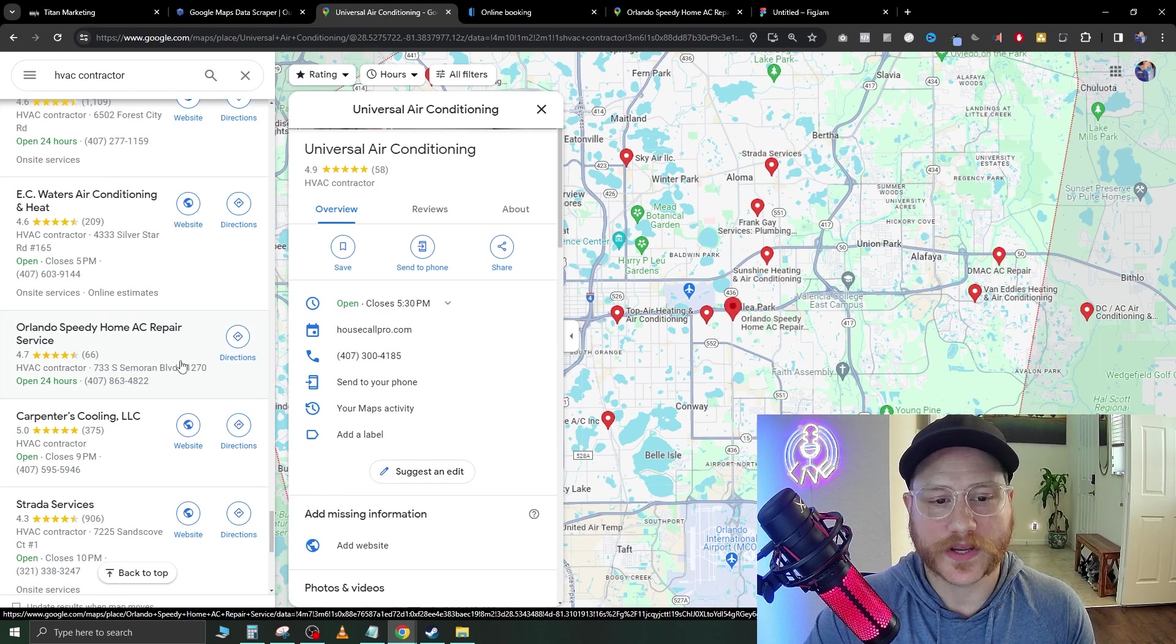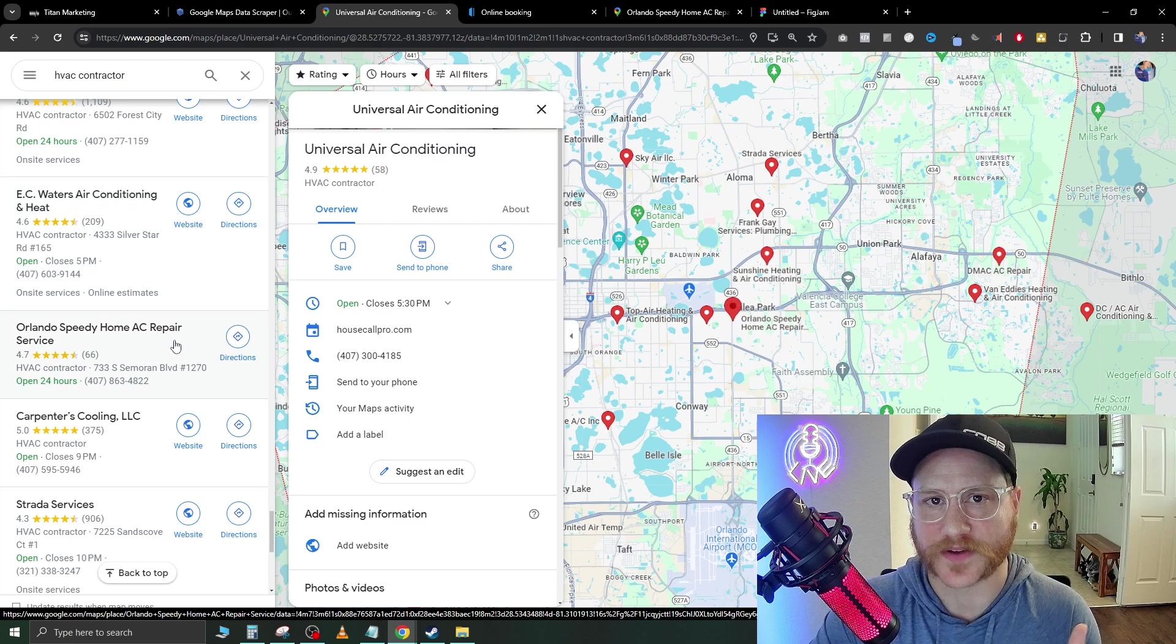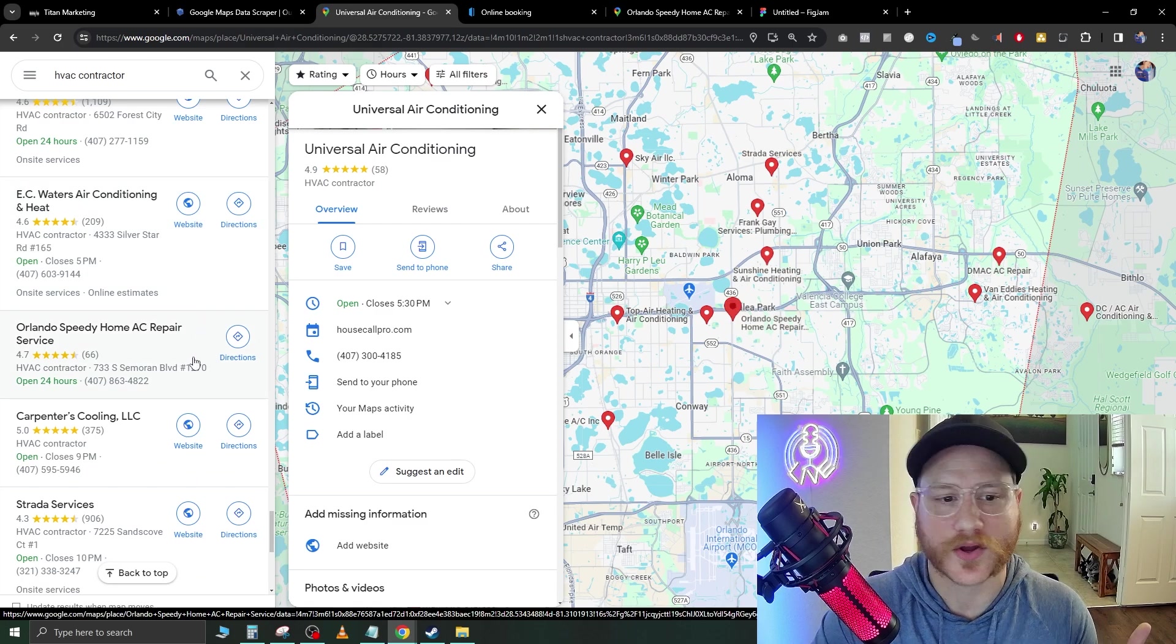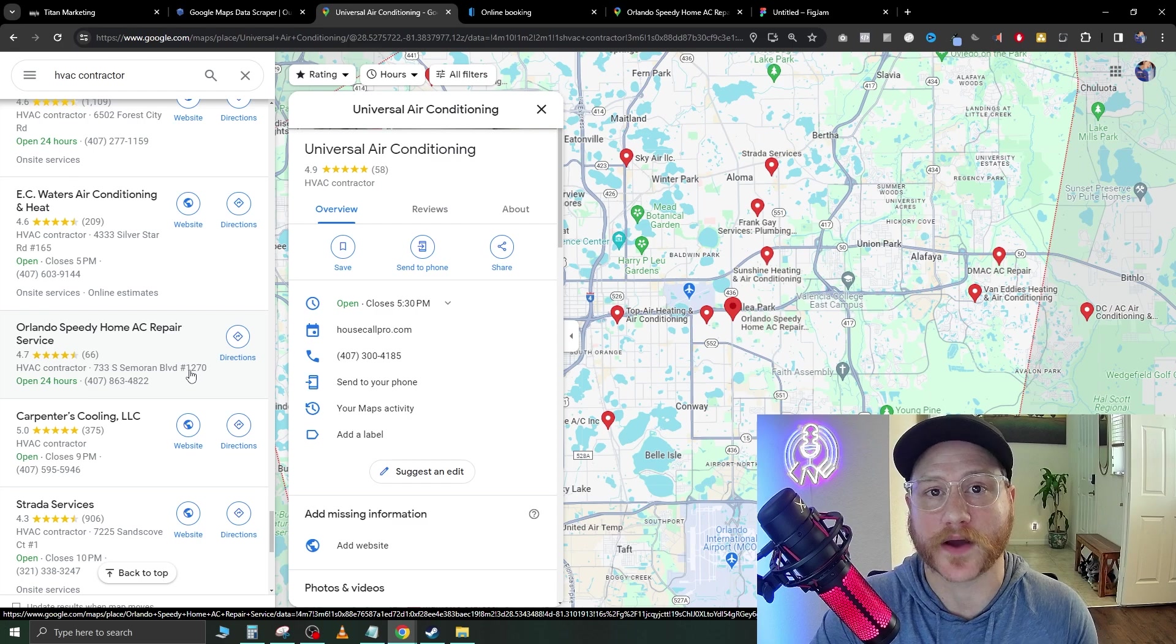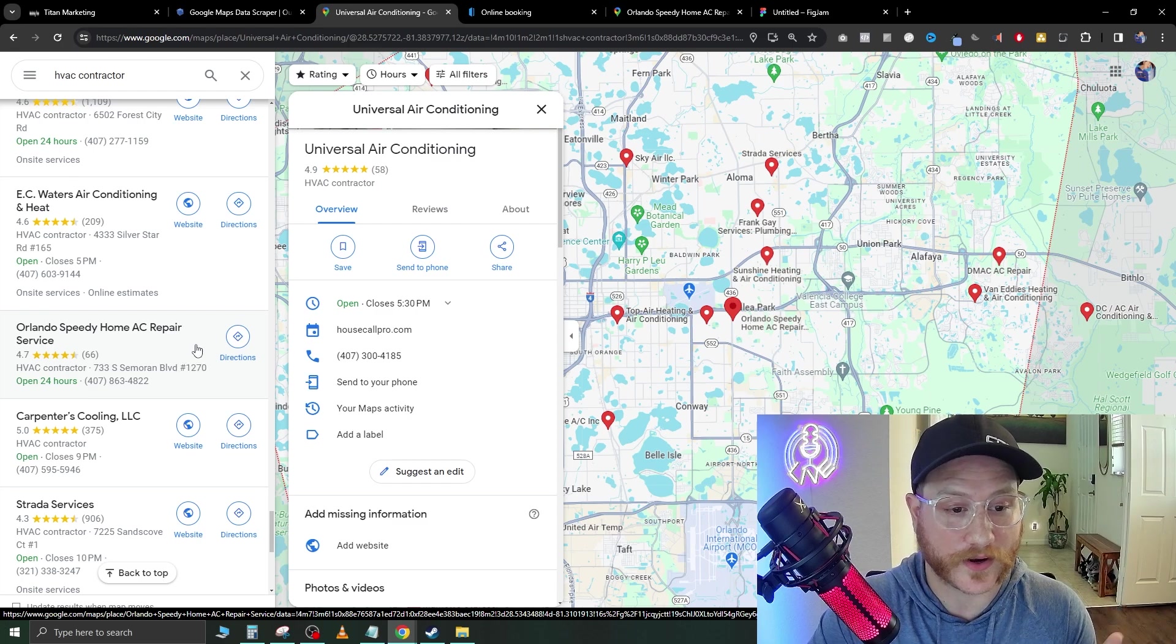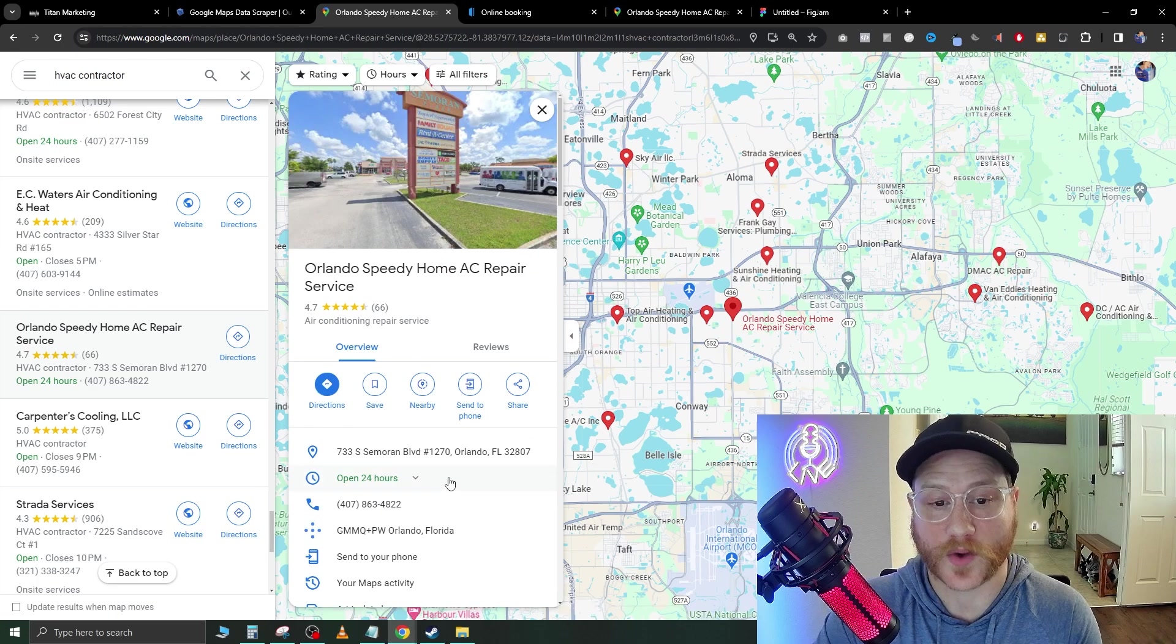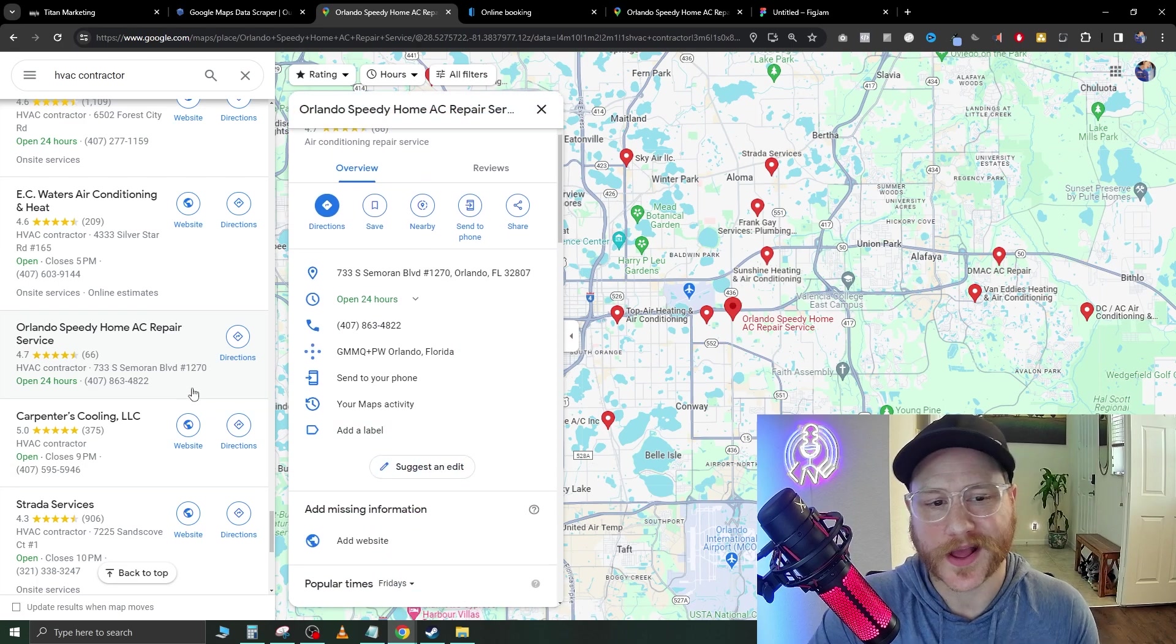Why would we try to create anything less than some type of diagnosis for our potential clients? When we go here, we're specifically identifying a problem that they have with their business. This company, Orlando Speedy Home AC Service, we click it. It has no website. Perfect. That's who we're going to sell the website to.